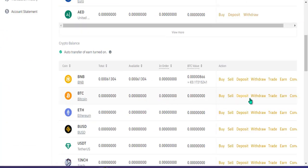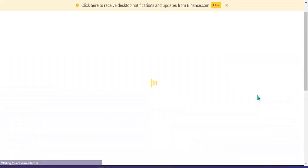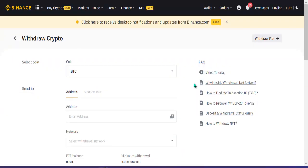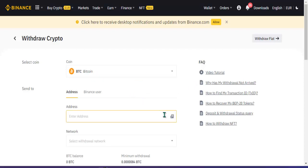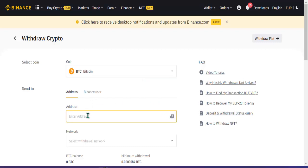I-withdraw lang natin, click lang natin itong withdraw. Dito po pumasok dito sa bitcoin, and then yung address natin wallet address natin doon sa ating account sa Matic o kaya ilalagay lang po natin dito para ma-withdraw natin.